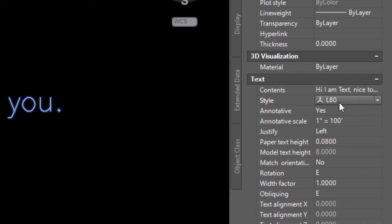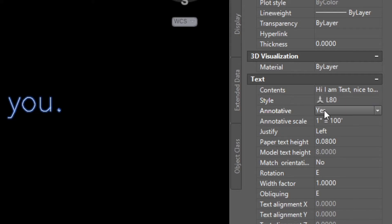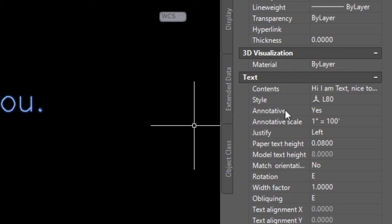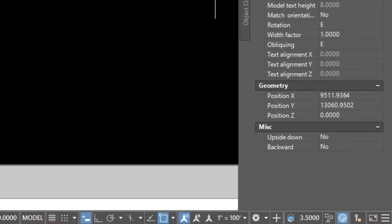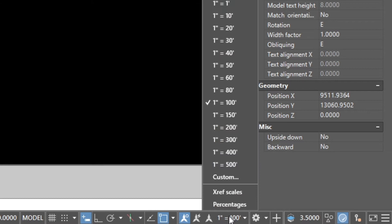Next you'll find style and I'll go back to style in a minute. It's a little early to talk about it. Next you have annotative. Now annotative means that your text is going to come in at a custom size based off of the scale in your drawing. Now since annotative is turned on you can see the annotative scale is 1 foot is equal to 100 feet which if I look over here on the bottom of my scale that is the scale that I'm set to.